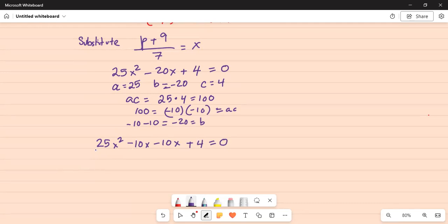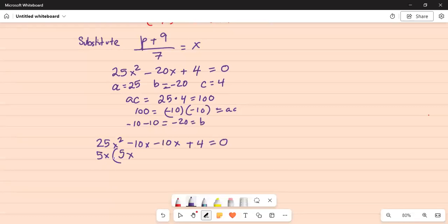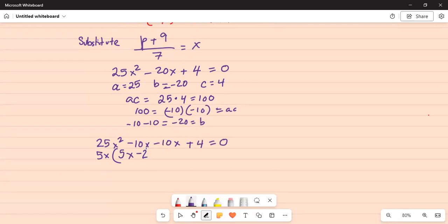From the first two terms we can definitely take out a 5 common and also an x. So 25 goes into 5 five times, x squared goes into x x times, and 5 goes into minus 10 minus 2 times, x goes into x one time.